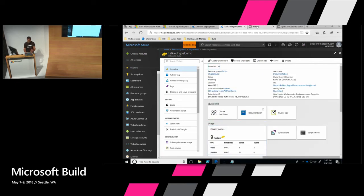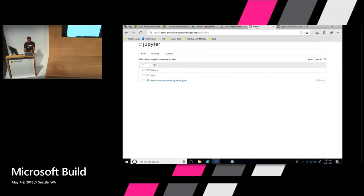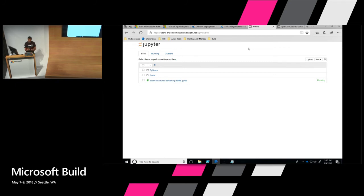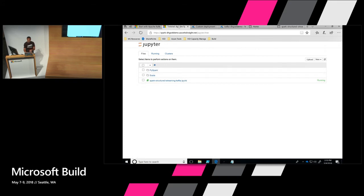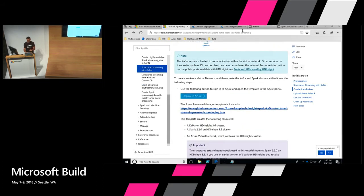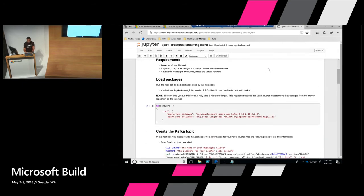So if you go and look into the Kafka cluster, you will see that it has nine nodes. It has a few head nodes, worker nodes and Zookeeper nodes. So once we have that Kafka cluster up and running and the Spark cluster up and running, this is a Jupyter notebook that comes in built with Spark clusters and HDInsight that helps you basically write simple Spark queries or do a data science kind of scenario.